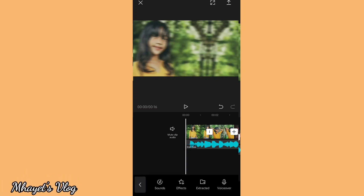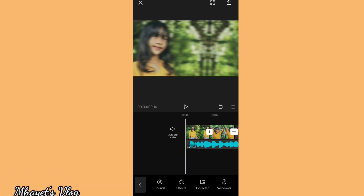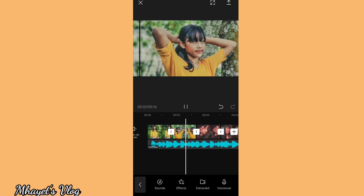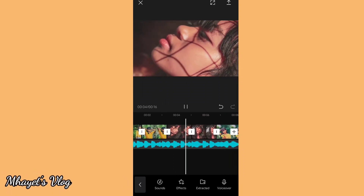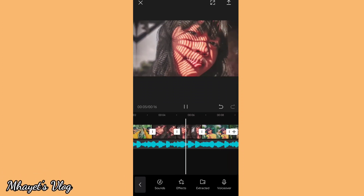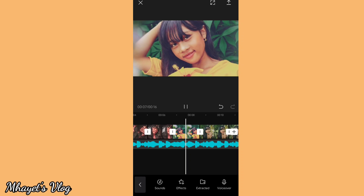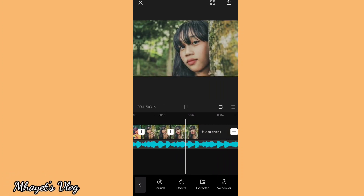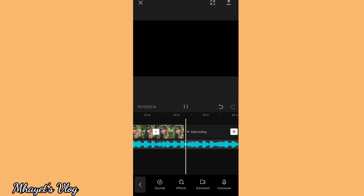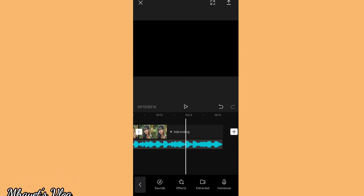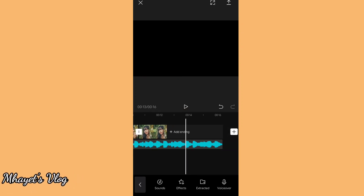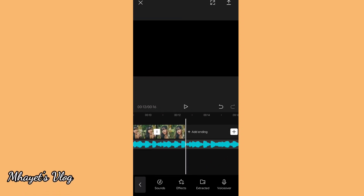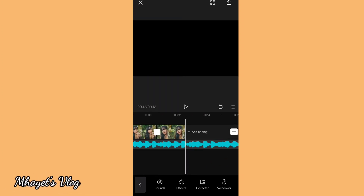Then, let's play it. Yeah, that's it. Then, since you want to know what the intro looks like, we can add a clip.